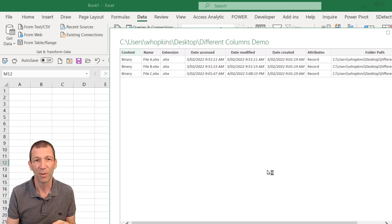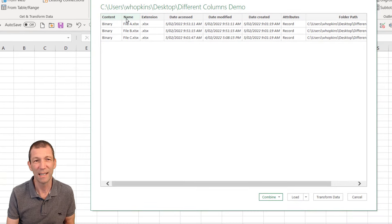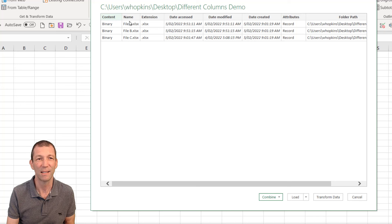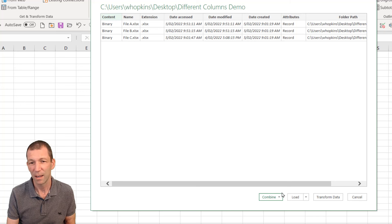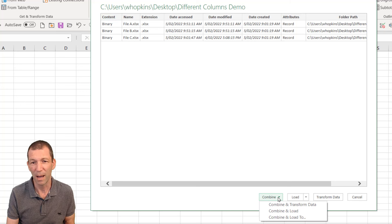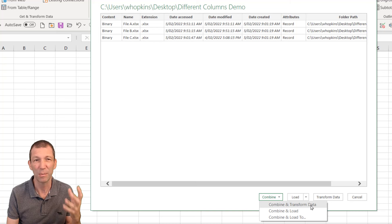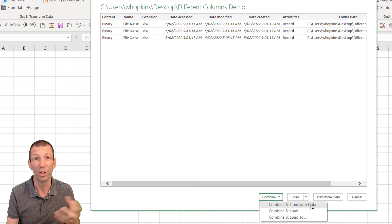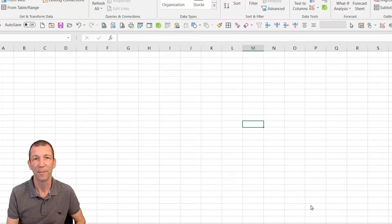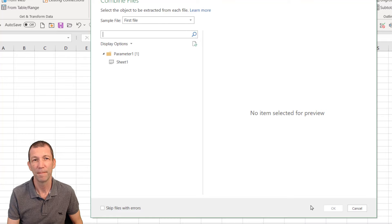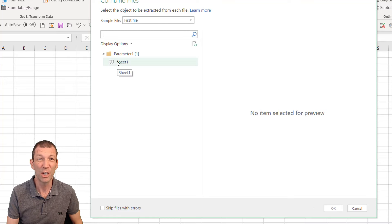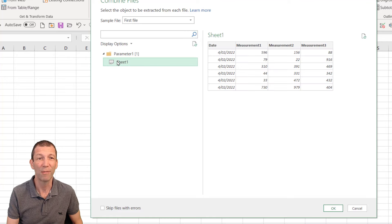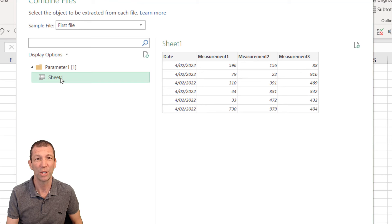It's connecting to that folder. And there we go. We can see it's connecting and putting in file A, B and C. And I go combine and transform. It gives me a chance to have a look at the data tidied up. It's sheet one from every file.